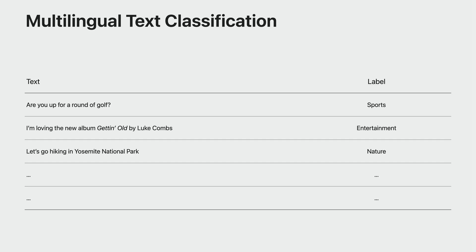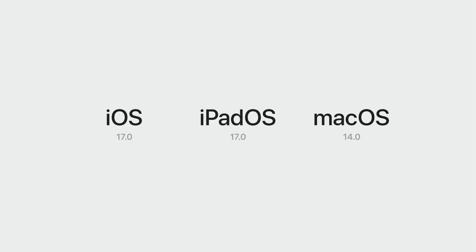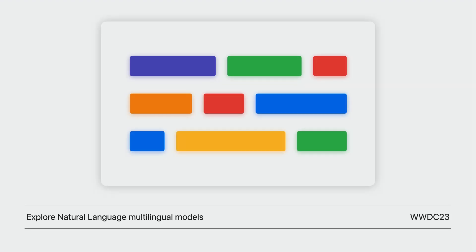The BERT embedding model is multilingual, which means your training data can now contain more than just one language. On top of supporting multilingual text classifiers, BERT can also boost the accuracy of your monolingual text classifiers. You can leverage BERT on iOS 17, iPadOS 17, and macOS Sonoma. We have a whole video that covers all of the details — make sure to watch Explore Natural Language Multilingual Models to find out more.